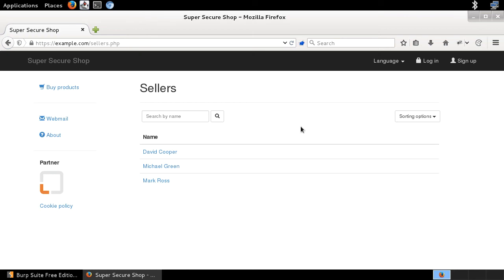Okay guys, welcome to the first demo in this course. You've probably been waiting a long time for the first demo, and now it's time. The first demo is going to be about Burp Suite Intruder — how to use it in practice, and how to use it for fuzzing in the context of SQL injection. So I'm going to do fuzzing for SQL injection with Burp Suite Intruder. Let's start.